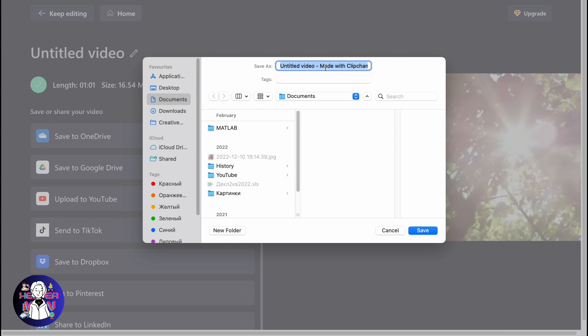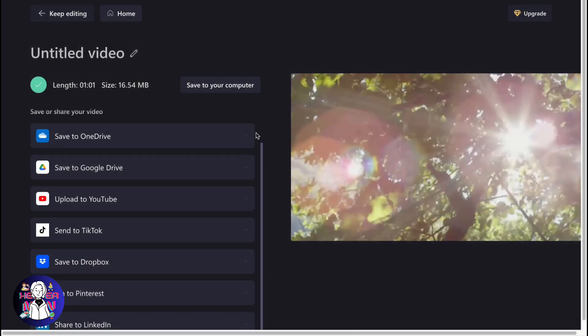So here we can choose the position where we'd like to save, we can change the name and do some other stuff. So this is the way of how we can save video to our computer on Clipchamp.